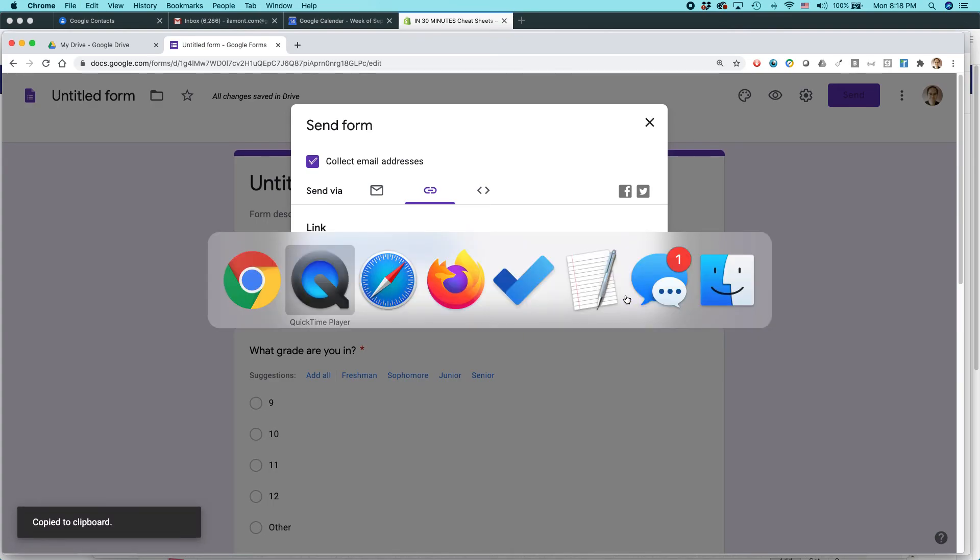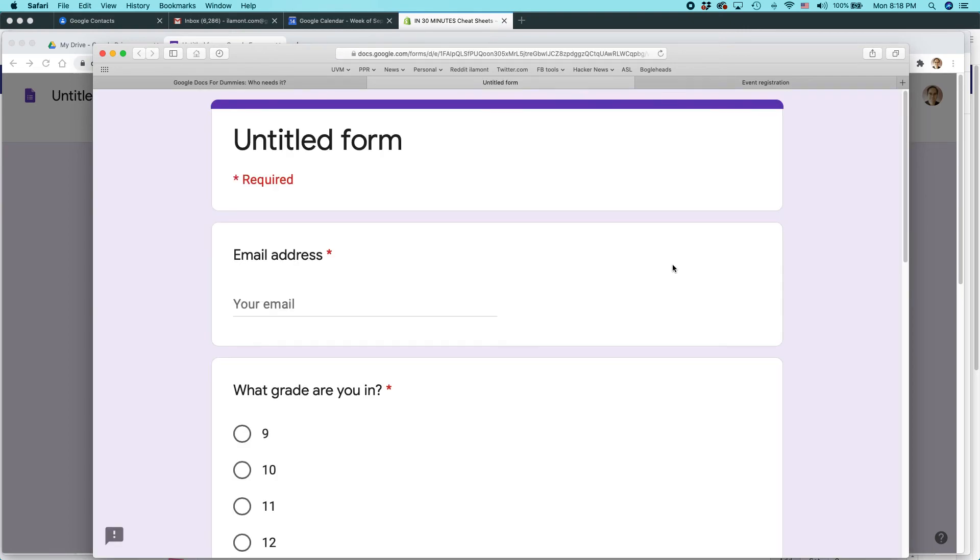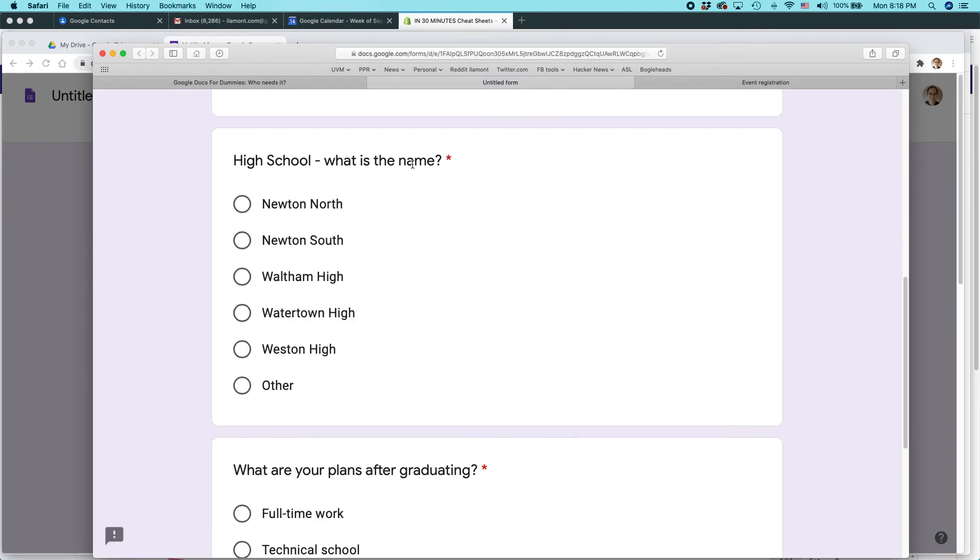And then let's see what it looks like in another browser window. I'm going to paste that in. Here we are. Okay, you can see the survey.